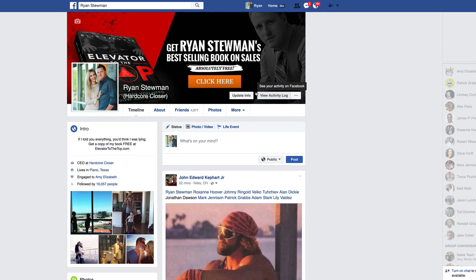Some of you are at 5,000 friends and need to make some room. Like me — I have 19,000 friend requests in the queue, as you can see right there. I'm going to show you how to make some room on your friends list. My problem is I need to add clients as friends in order to get their messages.